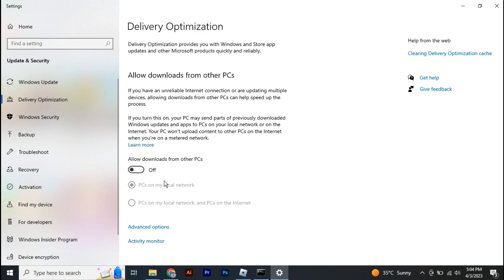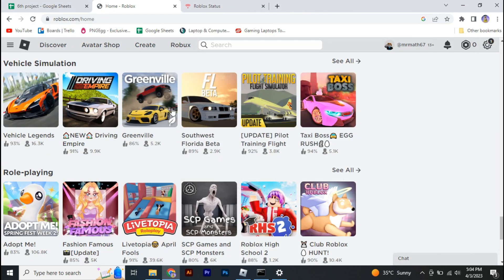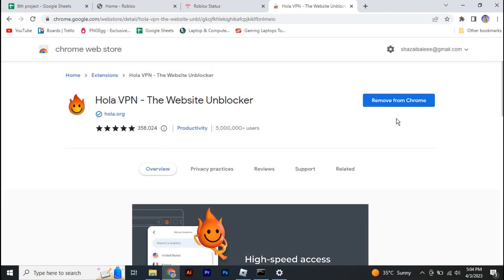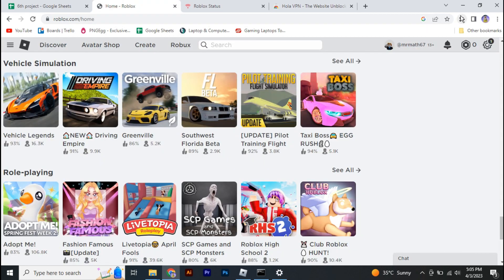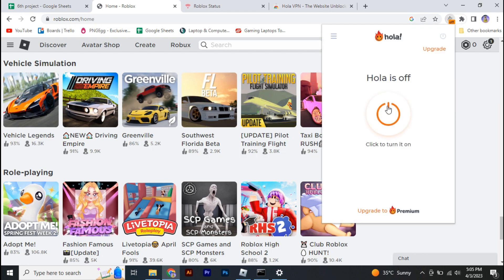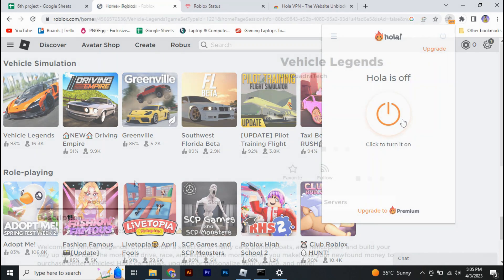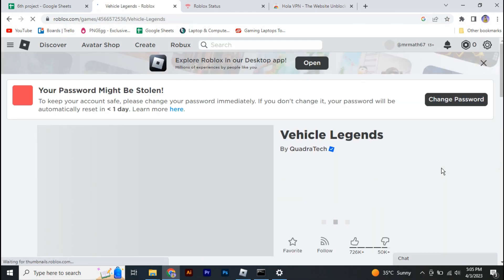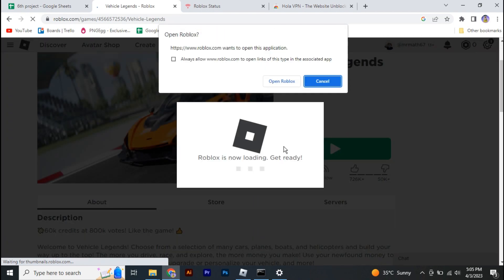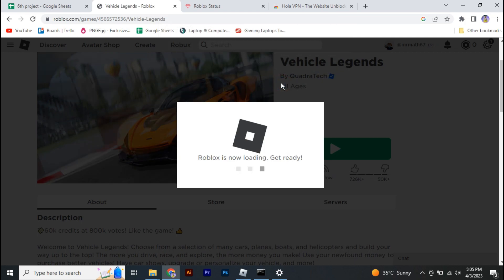Finally, use a VPN — I suggest Hola VPN, which I personally recommend as a good and efficient option. Connect it to a suitable server close to your region, then go to any game and connect to a server. After that, most probably you won't get any kind of error.